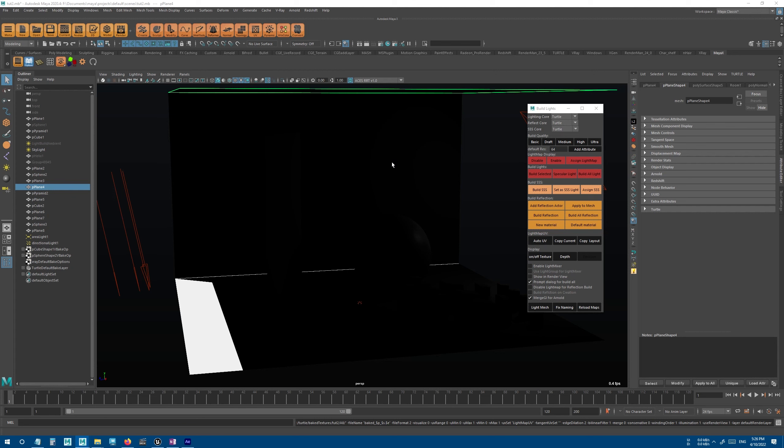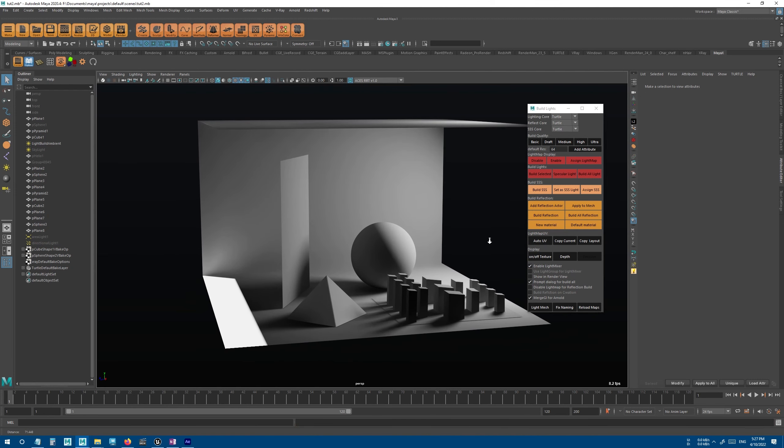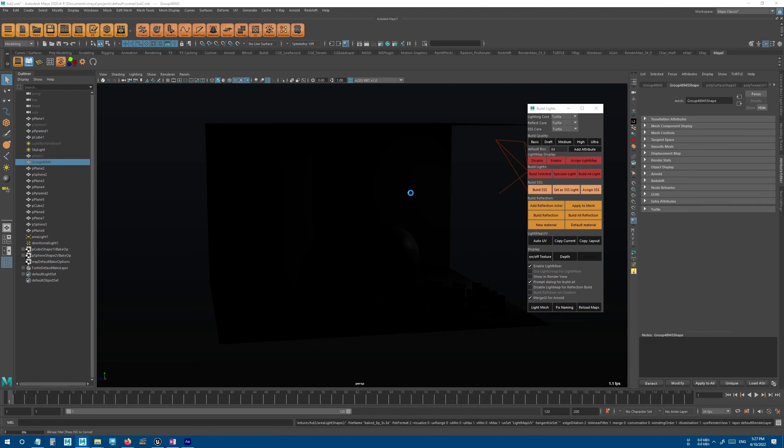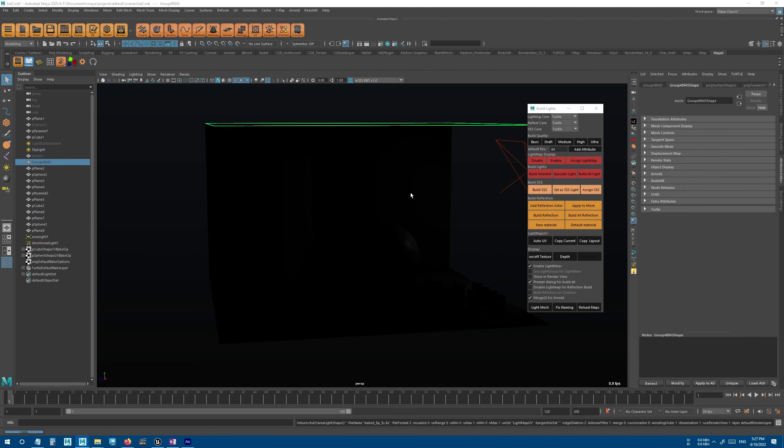But in X-Ray, we have this other option called light mixer. So if I enable light mixer and hit build all again, it will take a little bit longer, but when the baking is finished, you can actually change light attributes and see them in real time.